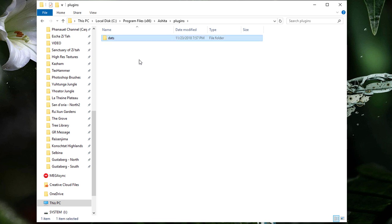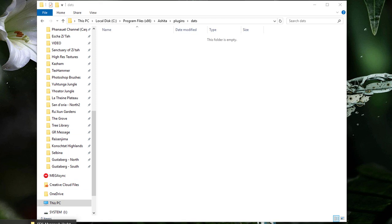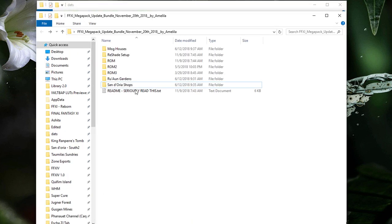Now go ahead and copy and paste the ROM folders within the Megapack folder into the Ashida DAT folder.